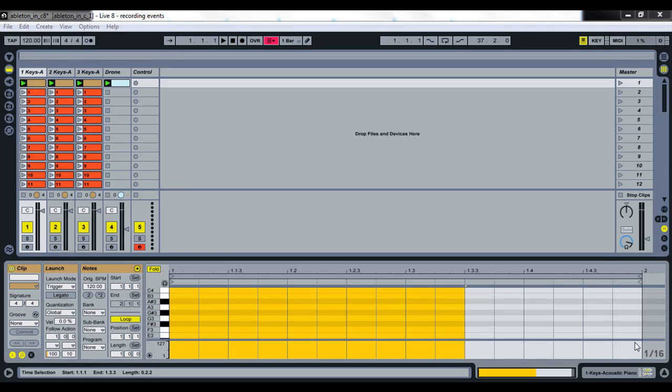So, Ableton Live is a fantastic digital audio workstation. You can do tons of cool production stuff with it, lots of things. The new version, Live 8, came out pretty recently. It's got so much power. But it is a little bit lacking in terms of the real nitty-gritty flexibility in building your own plugins, and that's where Max for Live comes in.